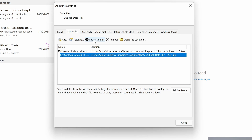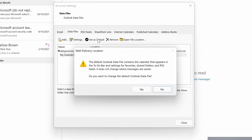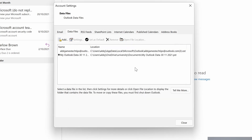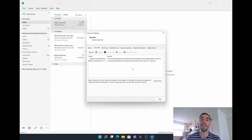I've called it 'My Outlook Data' with the date, and we're now going to set this as the default. We're going to use the 'Set as Default' button and you'll see the little black tick move from the top account to the bottom account. A dialog box pops up asking if you're sure you want to change it — I'm going to go Yes, and this is going to take a little bit of time.